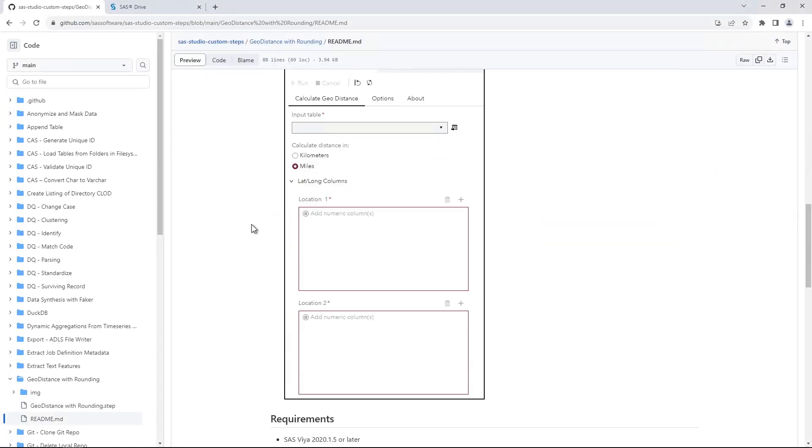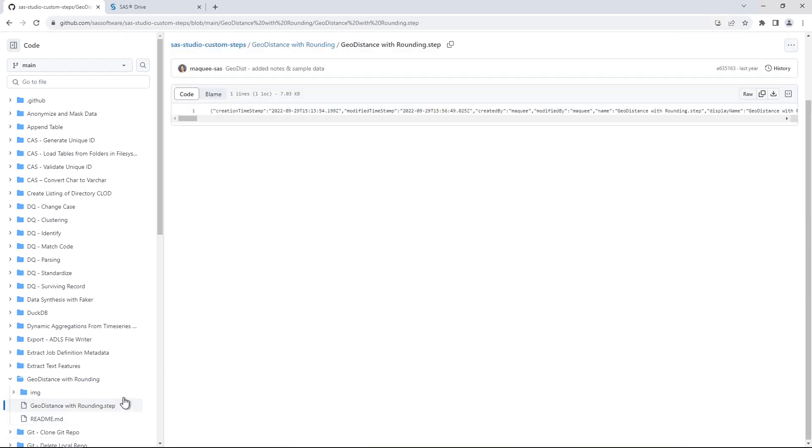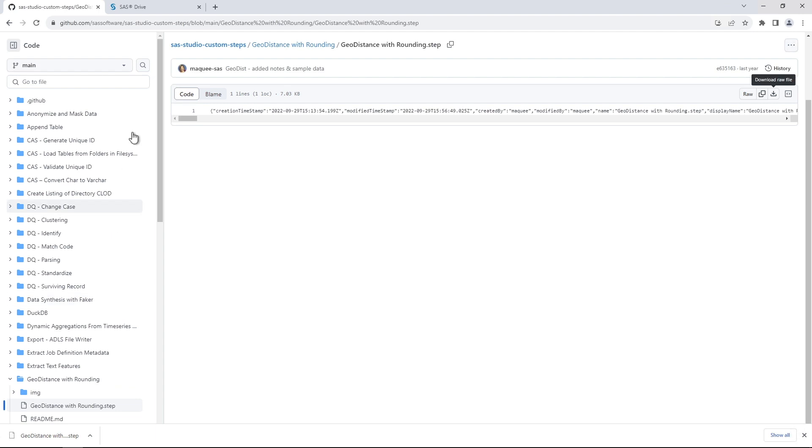To download this step, navigate to view the .step file and then click the Download button. Now let's use the custom step. Open SaaS Studio on SaaS Viya.